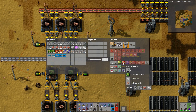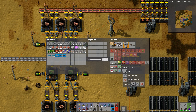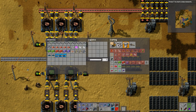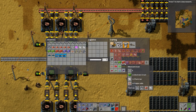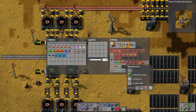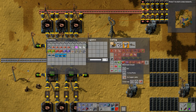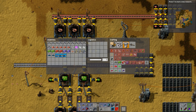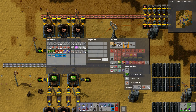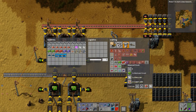So these two factories can supply 16 advanced circuit factories, because every eight seconds you'll have 32 electronic circuits — there are two of them, so that's 16 times 2 doubled for half a second. So for every one green circuit setup we can have 16 advanced circuit factories.